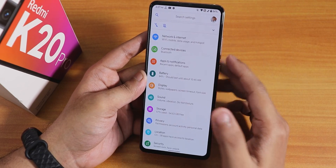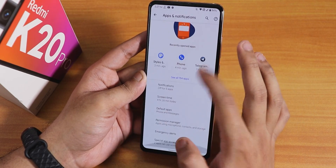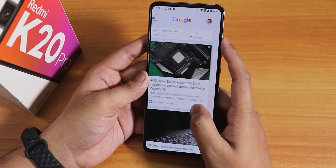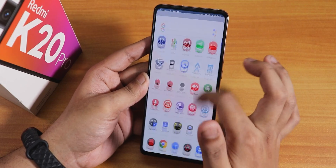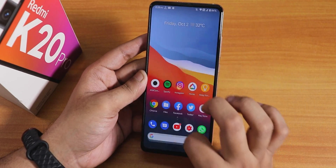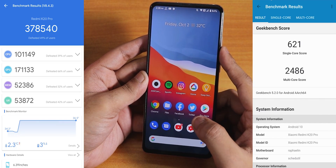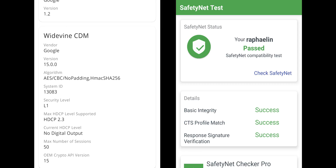In apps and notifications you can change per-app notifications. Daily driving performance has been really great with no issues. AnTuTu and Geekbench scores are shown. DRM info shows as Level 1, meaning you can stream Netflix or Amazon Prime in HD. Google Pay and banking apps work right out of the box because SafetyNet passes completely.